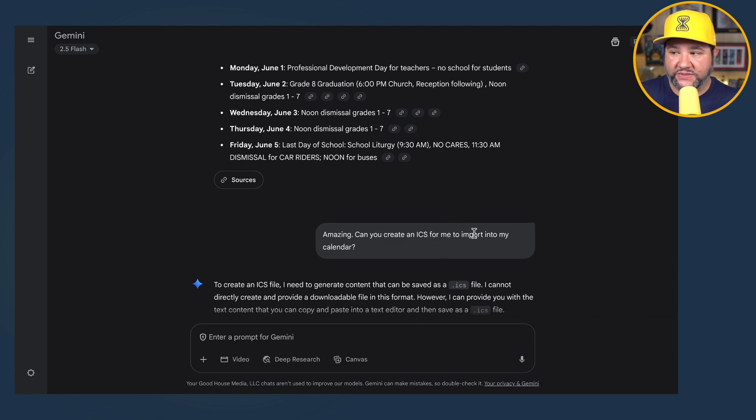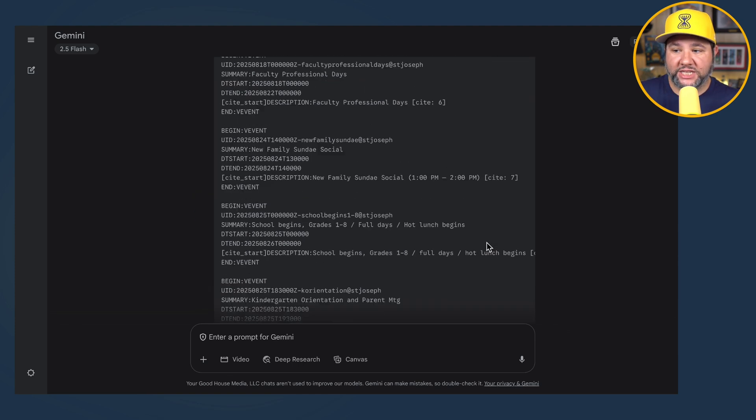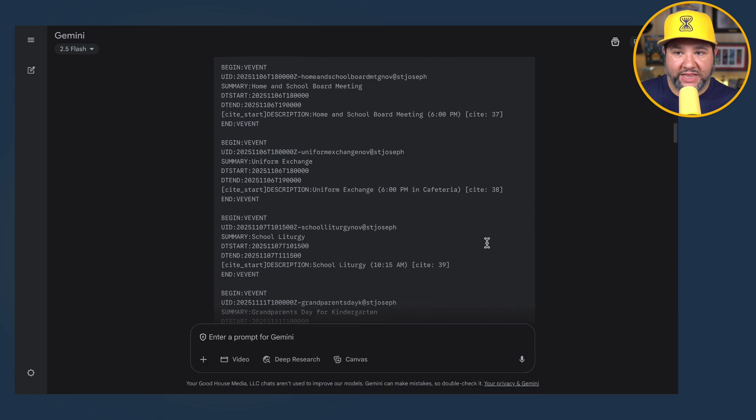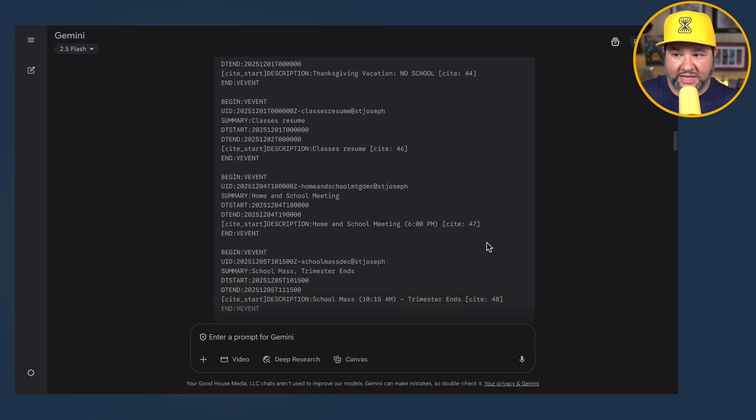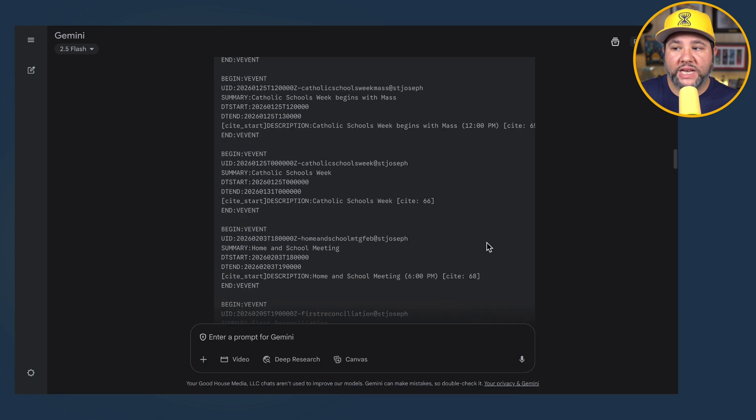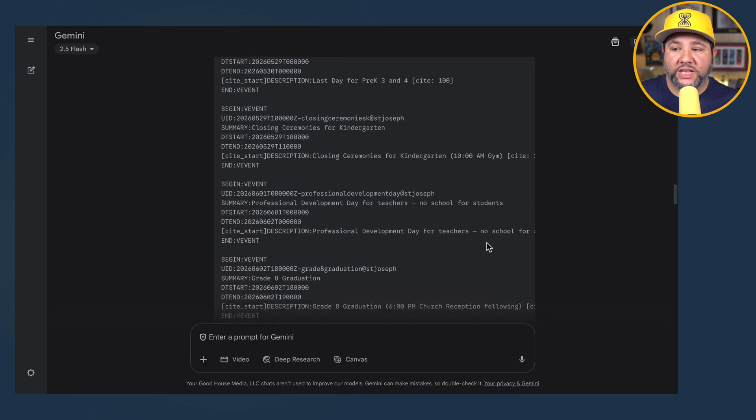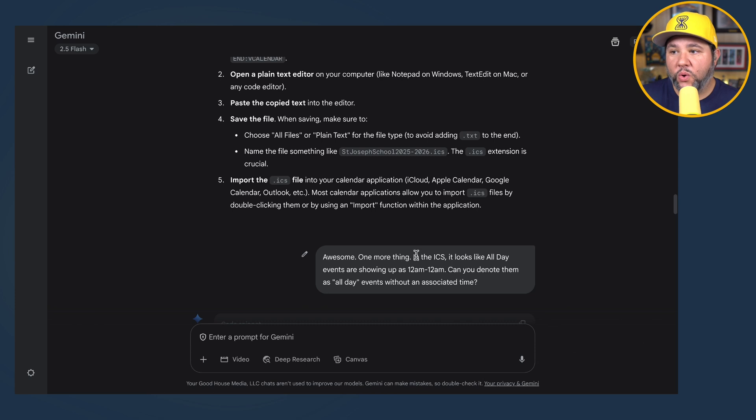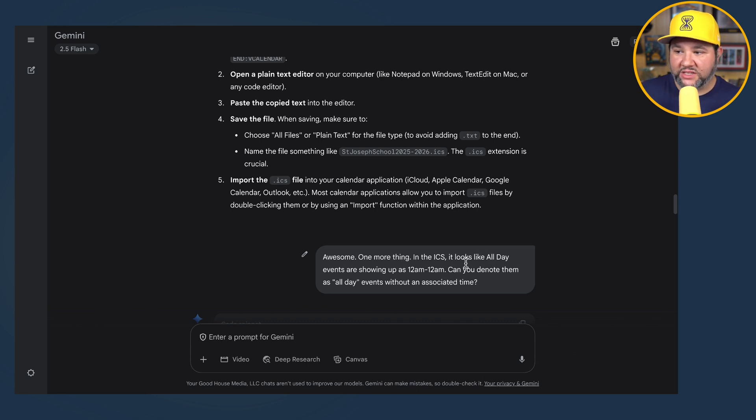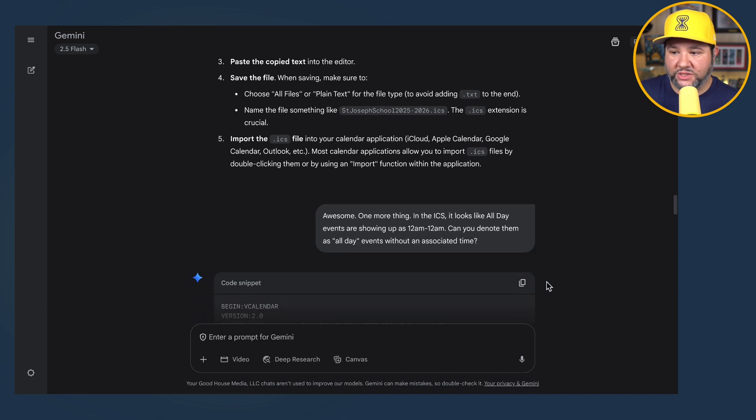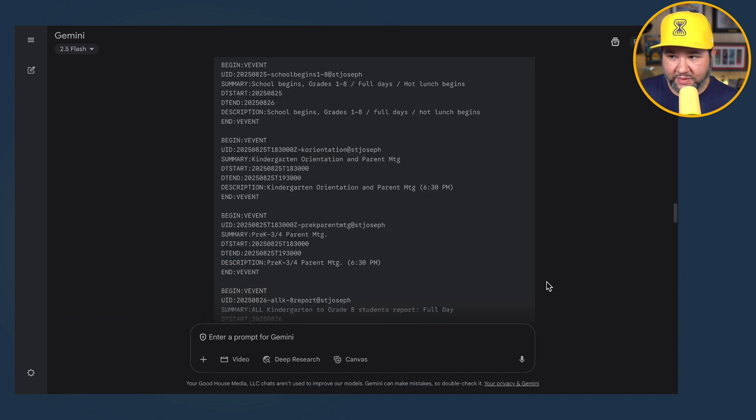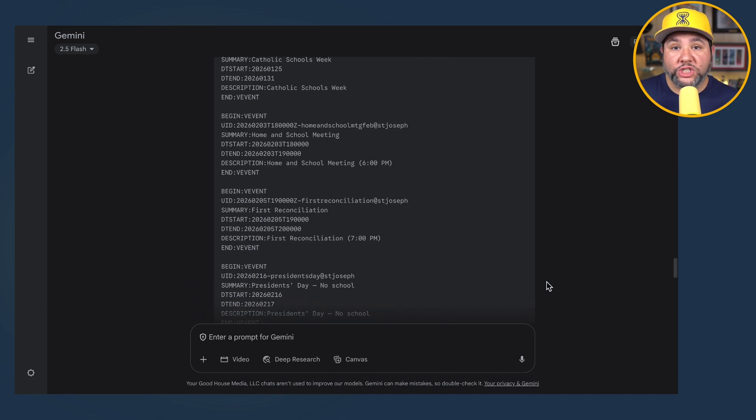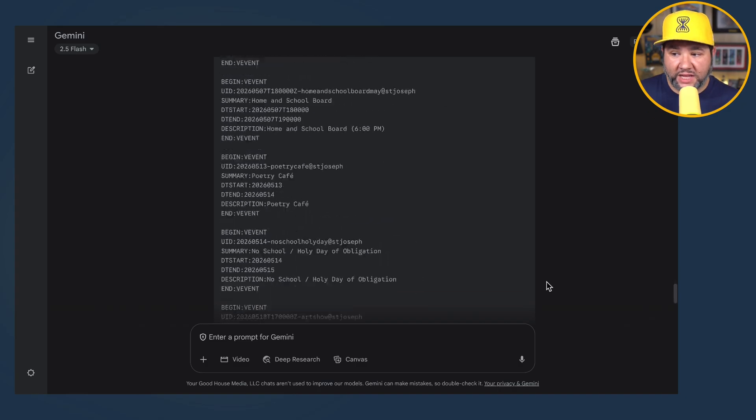Can you create an ICS for me to import into my calendar? It generates the ICS. I copied this, I pasted it, and I noticed one hopefully insignificant problem. One more thing. In the ICS, it looks like all day events are showing up as 12 a.m. to 12 a.m. Can you denote them as all day events without an associated time? And then it did it. So Google Gemini here won by a landslide.